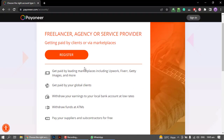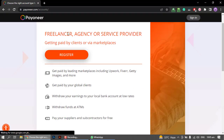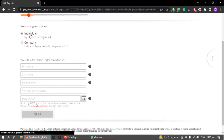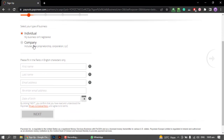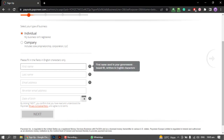You will need to select the amount of money you receive. If you have a company, you will need to select the company option. If you are a single freelancer, you will need to click on the individual account option.